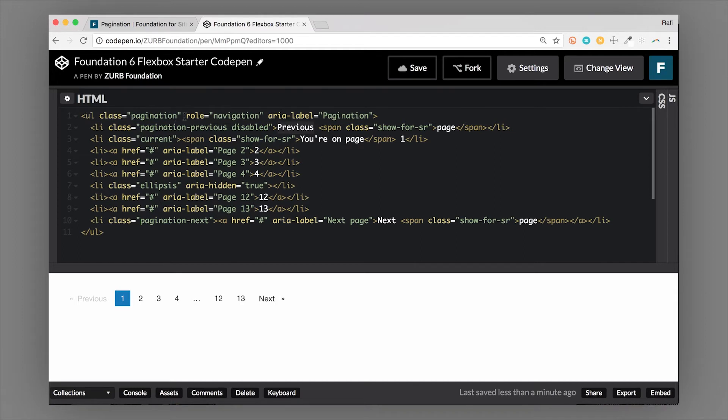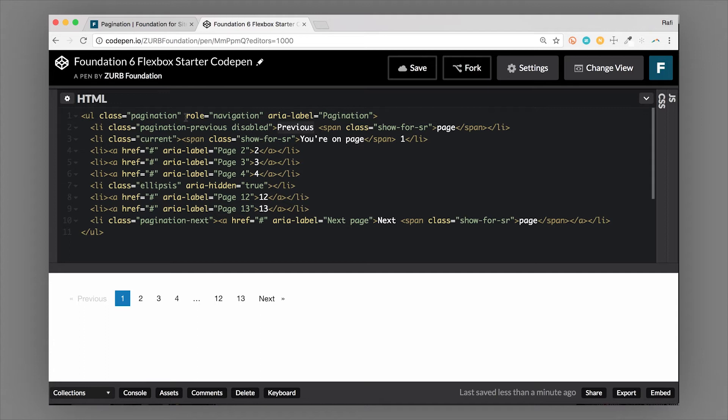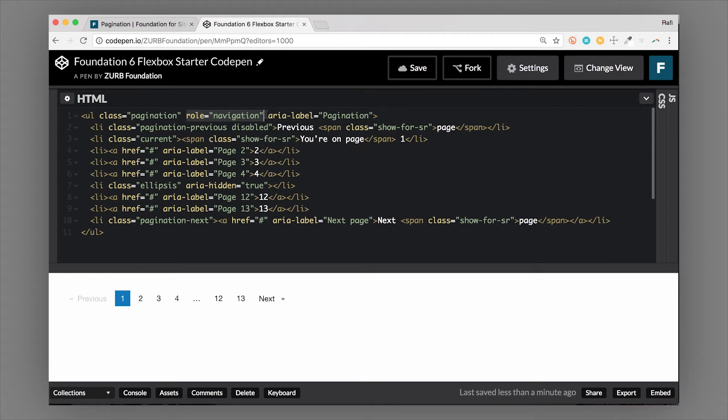This all starts with a UL with a class of pagination—that's what creates the component. Then it's really a list of LIs and then anchor tags to certain pages. There's a lot of accessibility markup here, so I want to explain that. The role of navigation tells a screen reader what type of component it's landed on. This is important for somebody who is visually impaired.